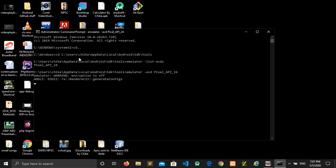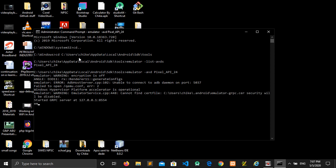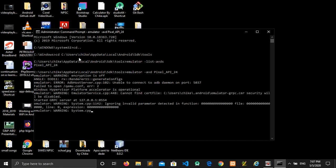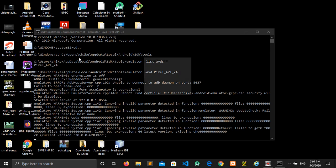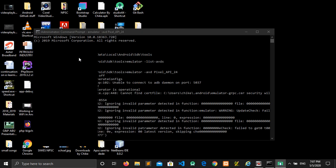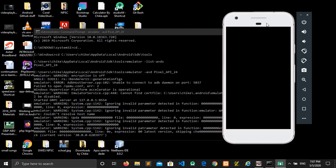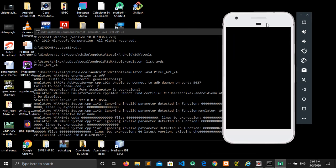Now it's coming up. So now your emulator is up and running.